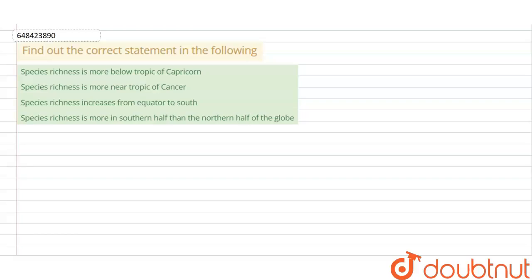The question asks us to find the correct statement from four given statements. Before that, we will understand the concept, because the question is about species richness.